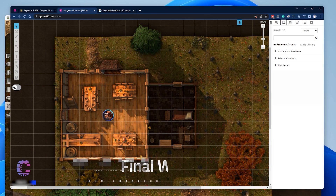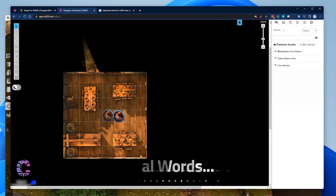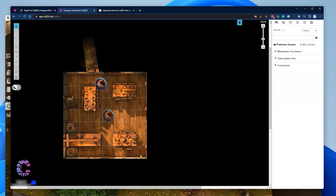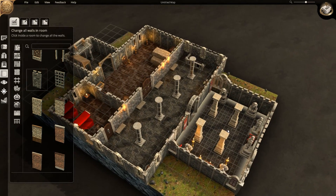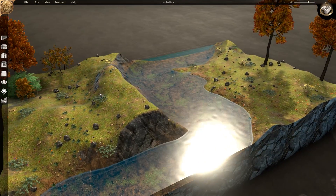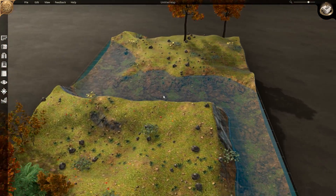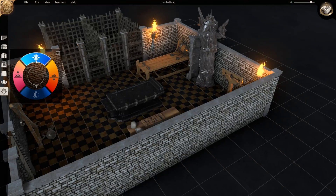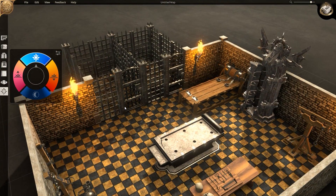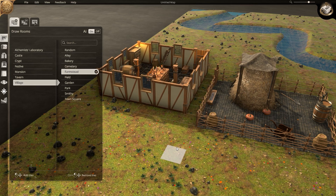Once imported into your campaign, you'll be able to use your Dungeon Alchemist maps as you would any other Roll20 content. I'm excited for future updates and you can find the latest and greatest information from the development team on their official Discord. Fingers crossed they'll come up with a clever solution to enable sharing of 3D maps within your campaign in the near future.